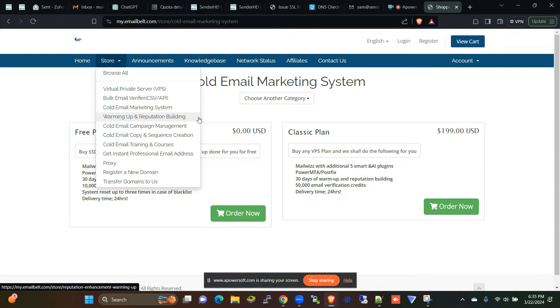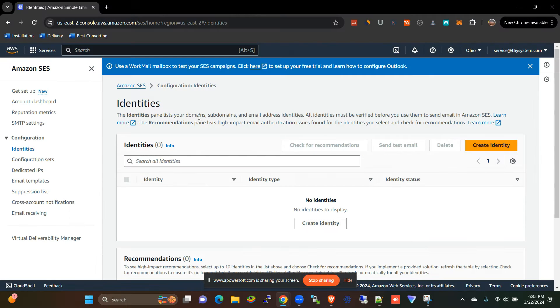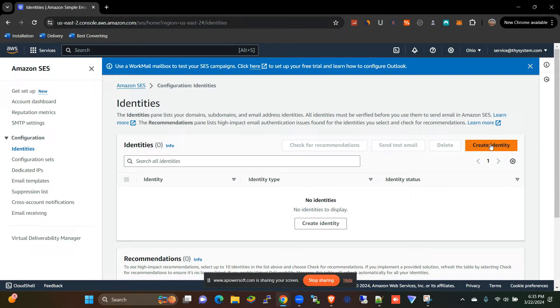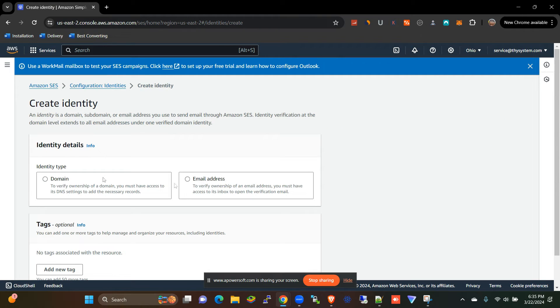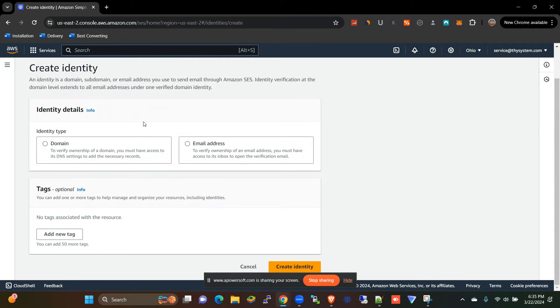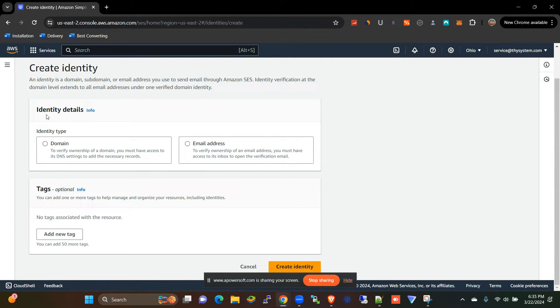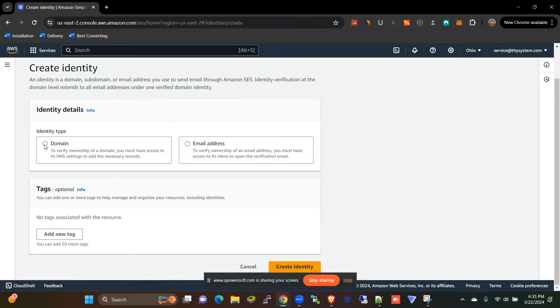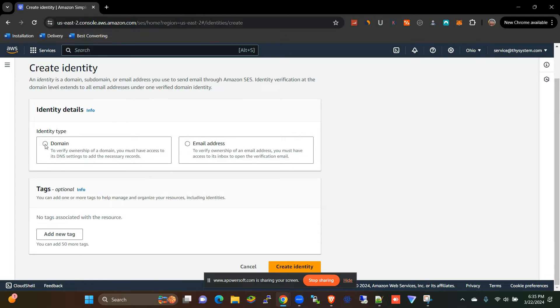All right, you're going to create an identity. You can create two identities in SES: you can create a domain identity or you can create an email address identity. So the difference between the two is that when you send an email after you have verified from a domain, the recipient is not going to see anything related to Amazon SES.